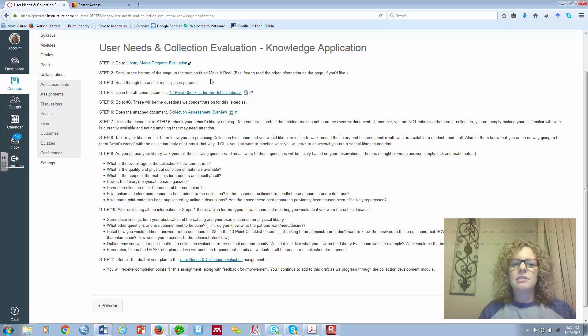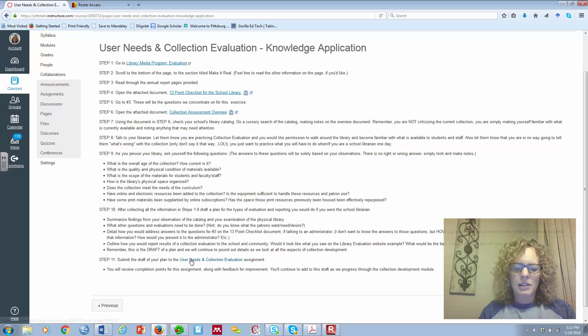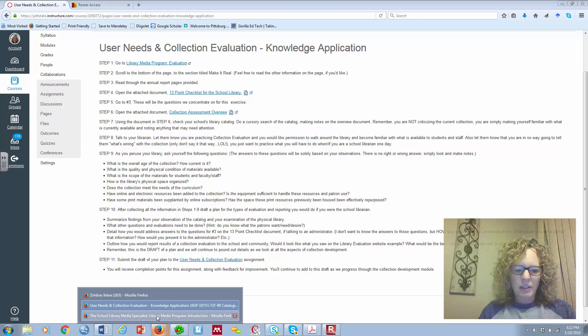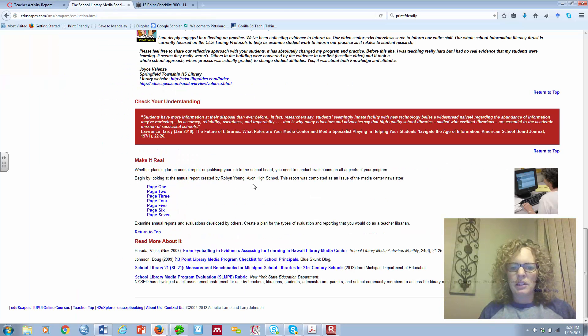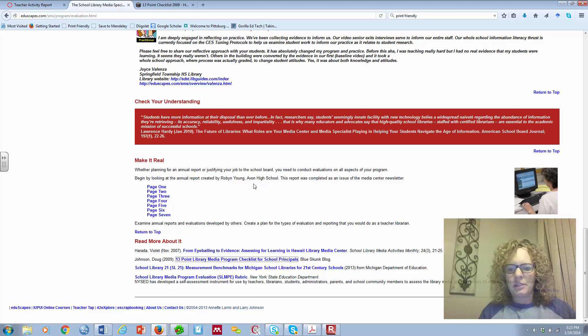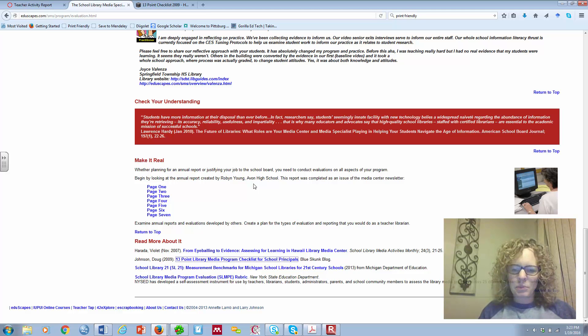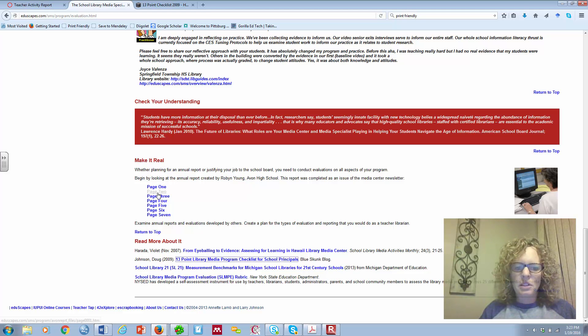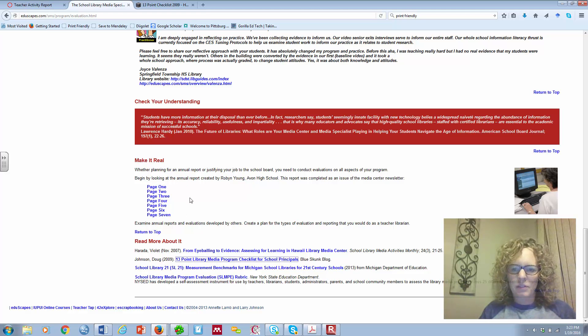It says, scroll to the bottom of the page to the Make It Real section. Then step three, read through the annual report pages provided. So when you're on that page, it says begin by looking at the annual report created by Robin Young.